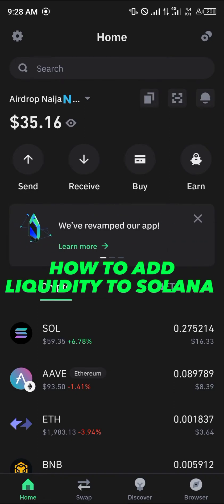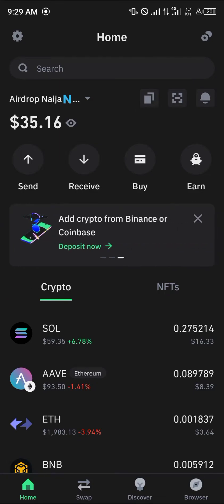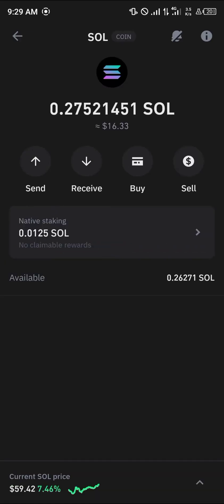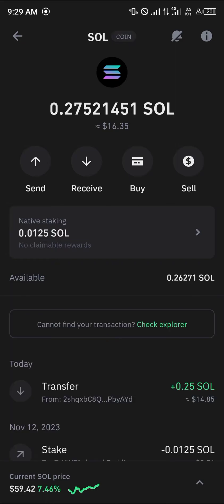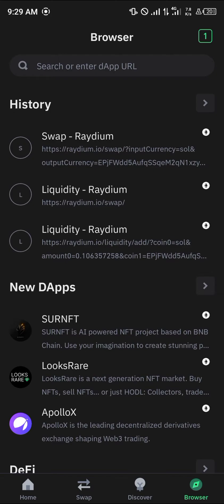Hello guys and welcome to another quick tutorial video. In this short tutorial I'm going to be showing you how you can add liquidity on Solana. It's easy to get this done, but before you start adding liquidity on Solana, make sure you actually have some Solana in your wallet. As you can see I've got Solana here, so click on it and we can view the amount we have. Our next step is to head over to the browser section — the link is going to be in the description.